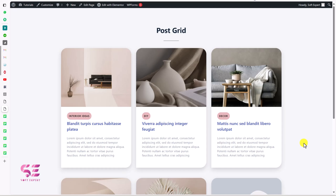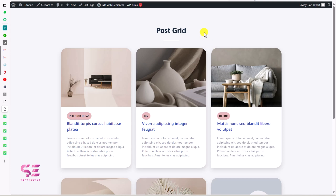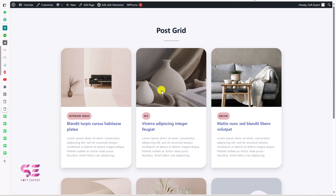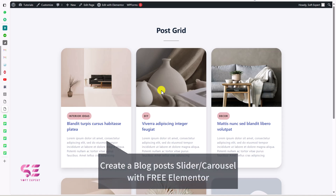Hello and welcome to SoftExpert. In our last video we created a blog post grid using free Elementor, and as promised, in today's video I'll be showing you how you can convert this to a slider or carousel — meaning how we can create a blog post carousel or slider using free Elementor.